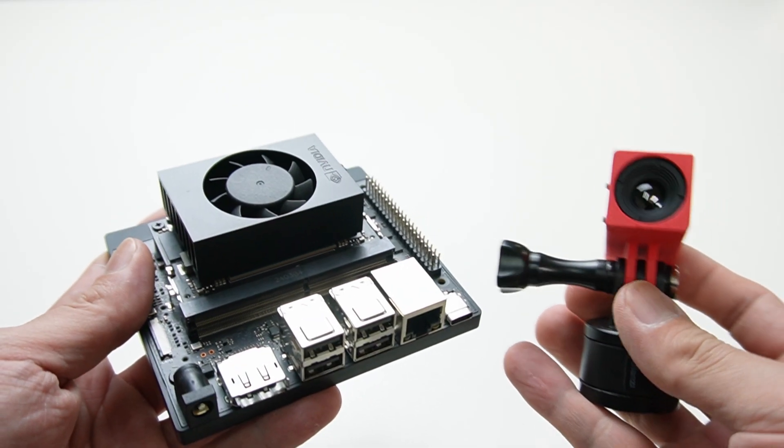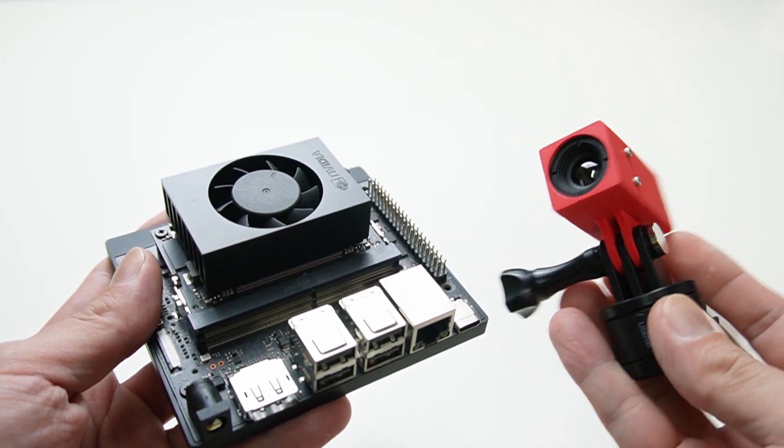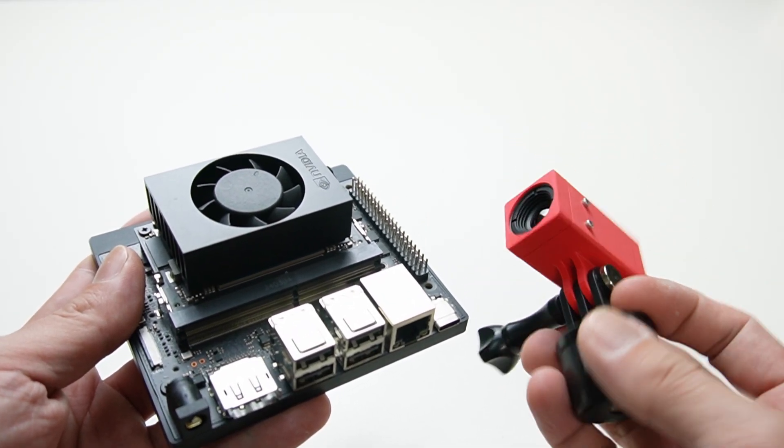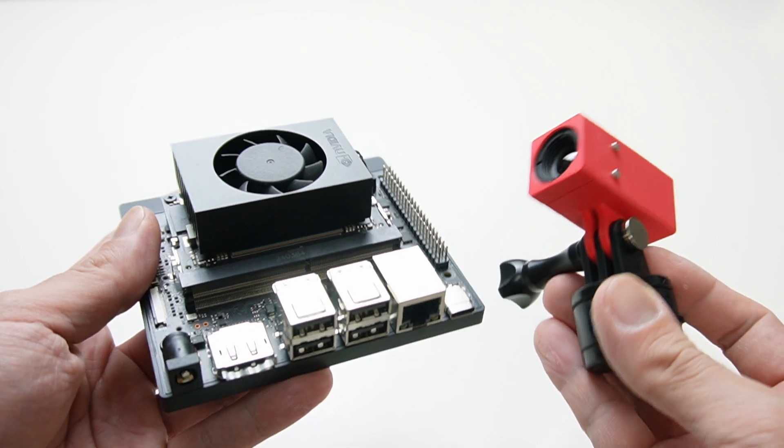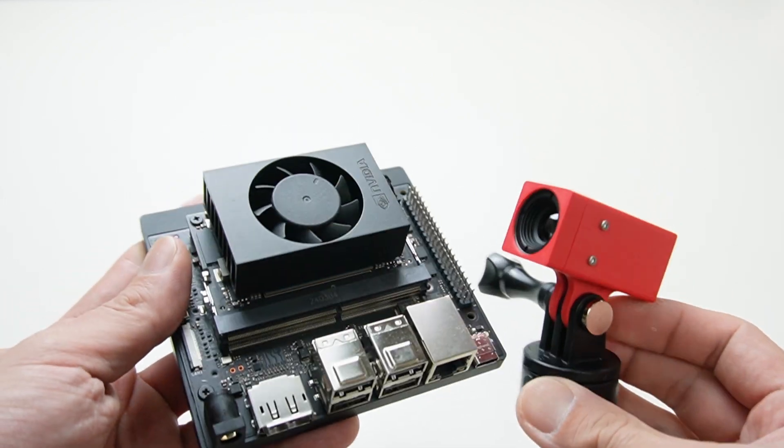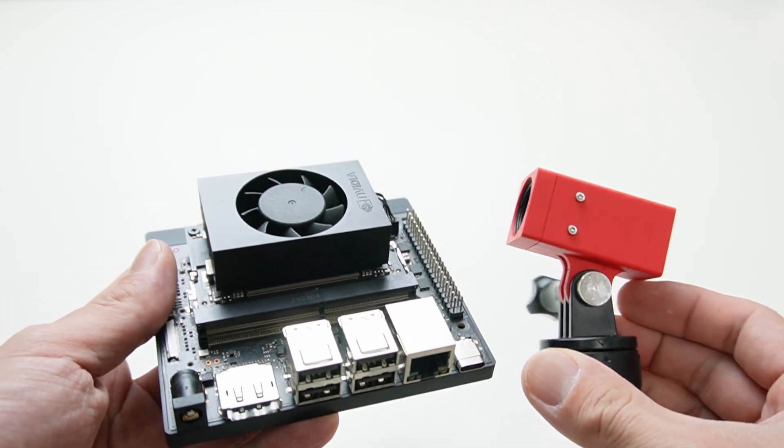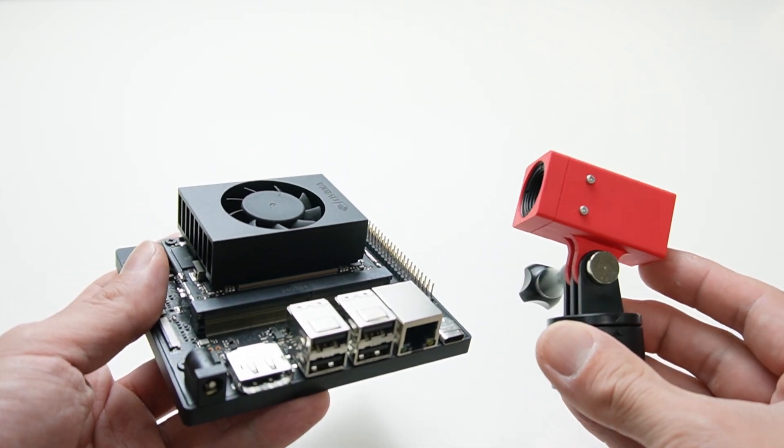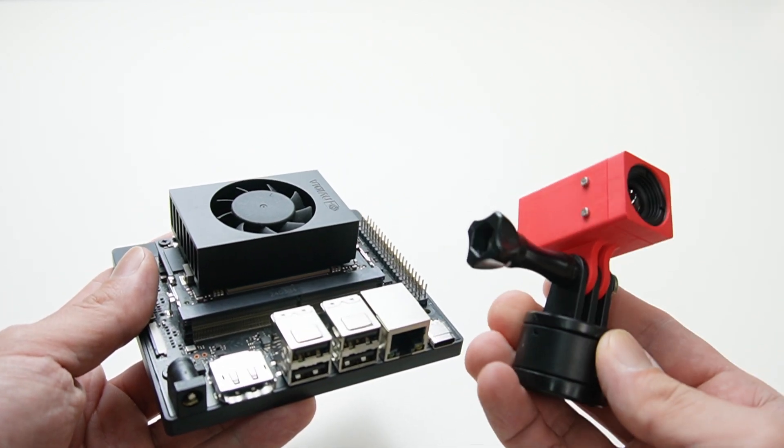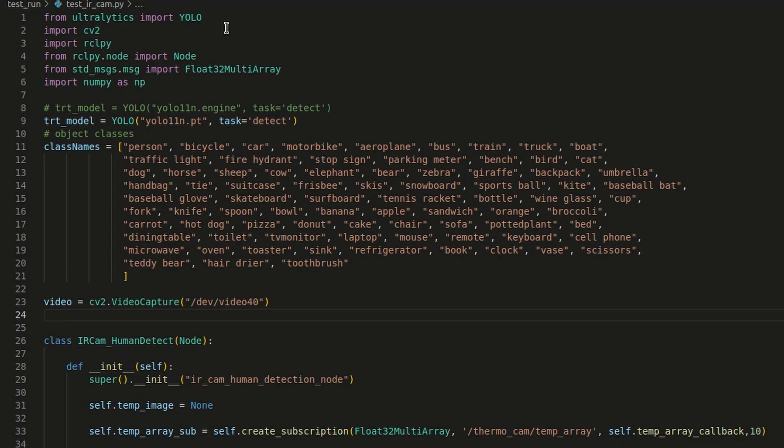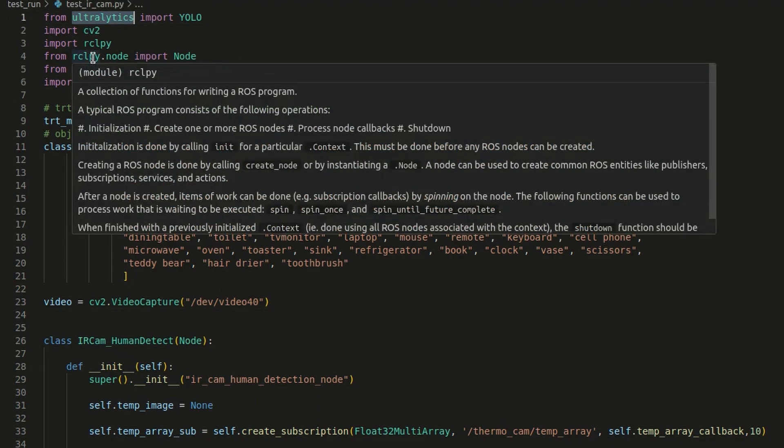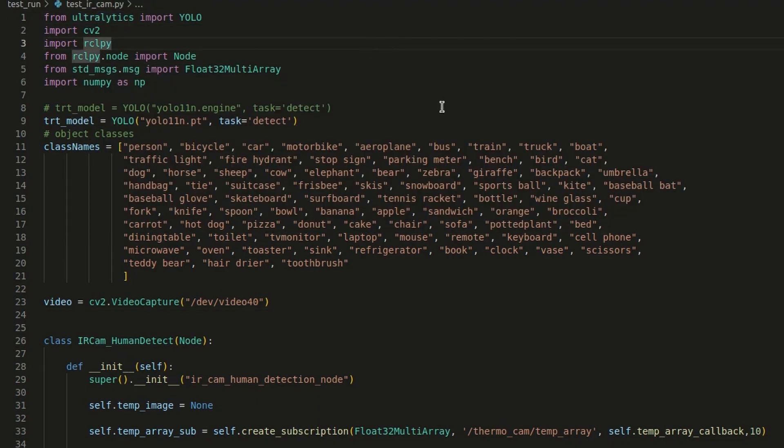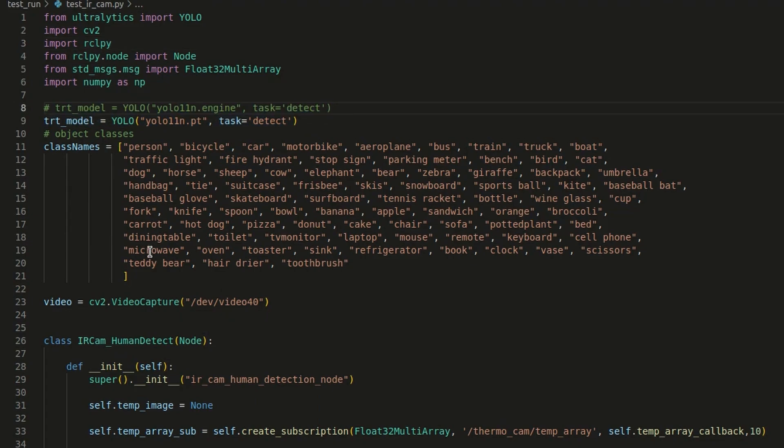Next I'm going to use this thermal camera with Jetson Nano to do human detection and get maximum temperature inside the bounding box. Here is the code of my application. I'm going to use AI object detection from Ultralytics YOLO11, which is very fast and convenient to use. First import Ultralytics, rclpy and necessary packages. Then create the model object with YOLO11. This is the class name for this model.